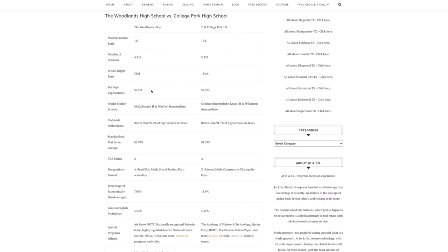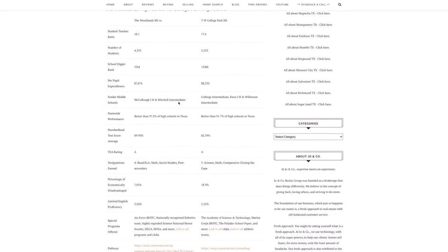The feeder schools are here listed in McCullough and Mitchell, Collins, Knox Junior High and Wilkerson Intermediate.